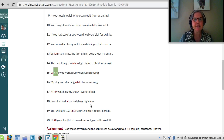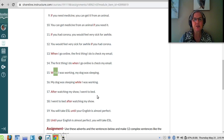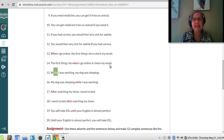'I went to bed after watching my show,' or 'I went to bed after I watched my show.' Both are correct. 'After I watched my show, I went to bed,' or 'After watching my show, I went to bed.' Likewise: 'The first thing I do when going online is check my email.'